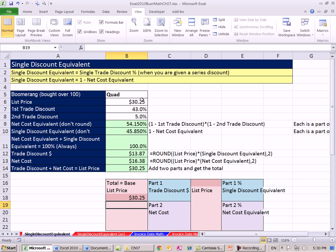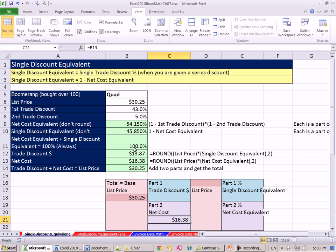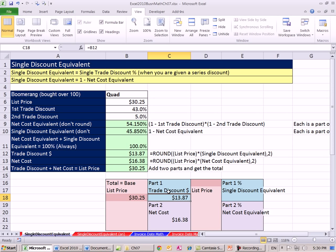And we started off - so our net cost, we calculated that. There's our net cost. And we calculated our trade discount. So these two parts are always going to equal the base, the total.